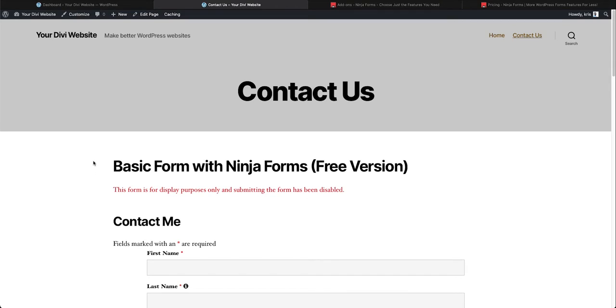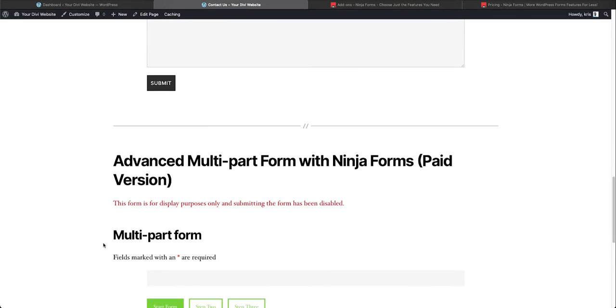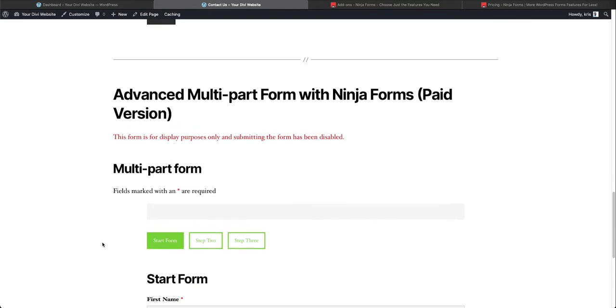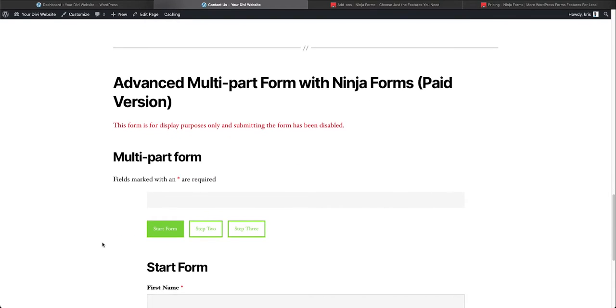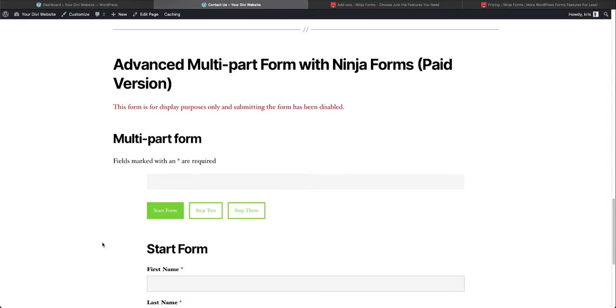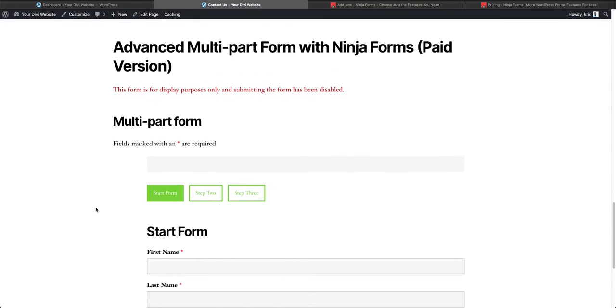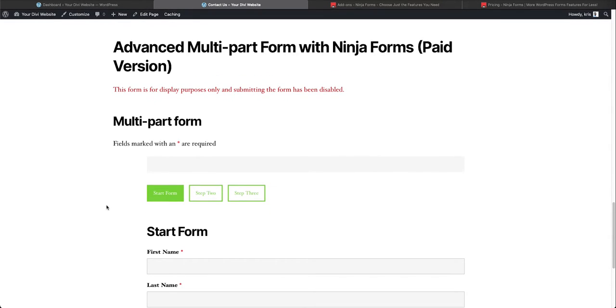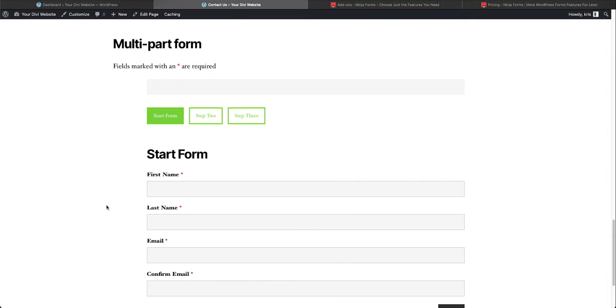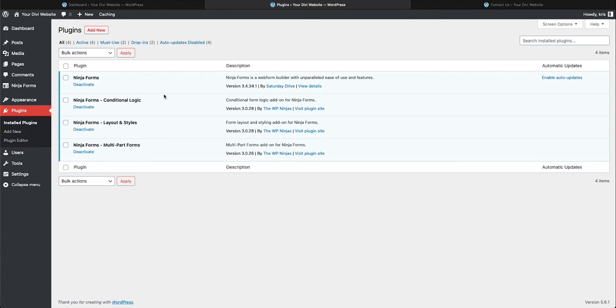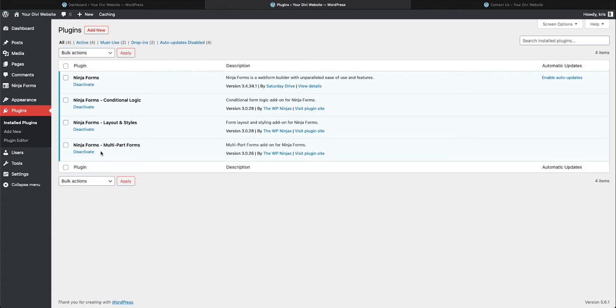Here we are at our sample website yourdiviwebsite.com. I've created the contact us page. This video I am going to show you how to make multi-part forms with Ninja Forms. The paid version is needed to make this kind of form. In our plugins you have to have installed Ninja Forms, the free plugin from the WordPress directory, and then you need to add the plugin that provides the functionality you want. For this form we want to create a multi-part form so I need to download, install and activate it.